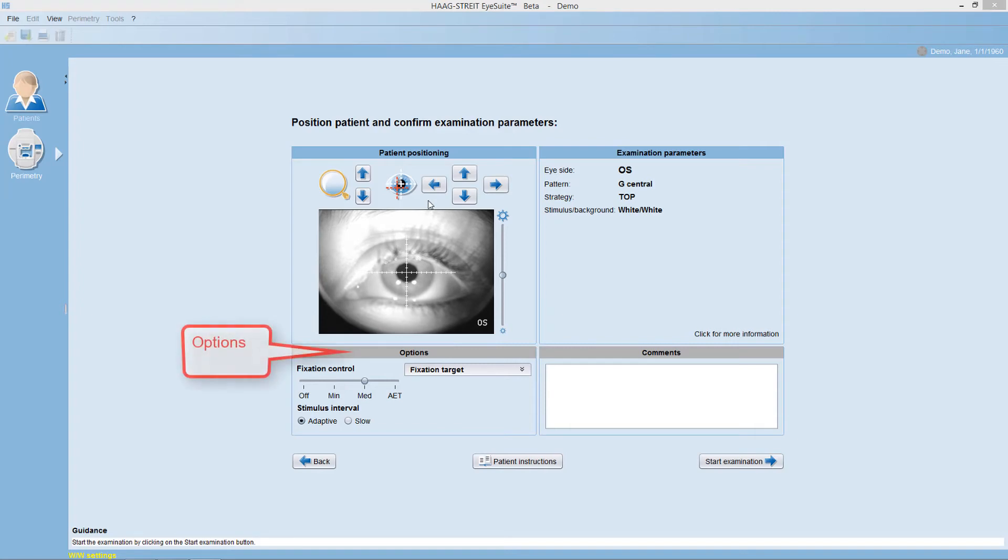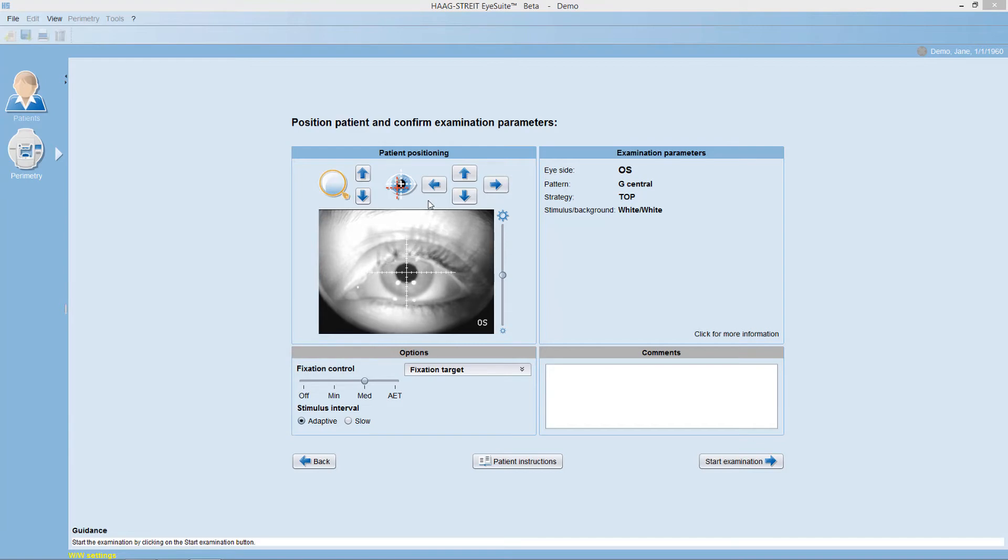For some patients, it may be helpful to adjust one of the following options. You can alter the level of fixation control used,